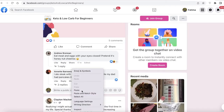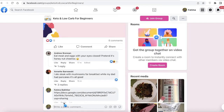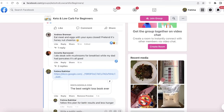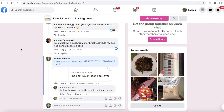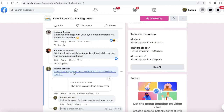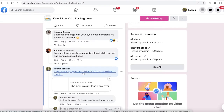You can also go into Facebook comments — for example, someone says 'I'm hungry this morning and want cereal, not eggs or meat.' You can paste your Google Doc link and reply in the comments: 'Follow this plan for better results and less hunger.' Everyone in that group who is interested in keto, when they see something that piques their curiosity without giving everything away, will be curious and click on it — and that's the entire point of marketing.